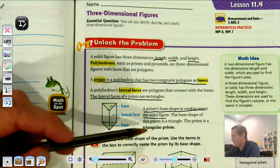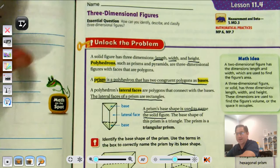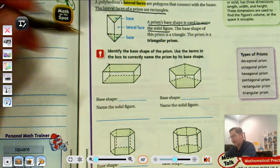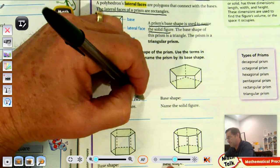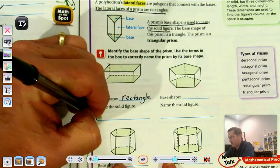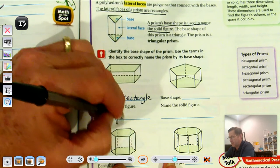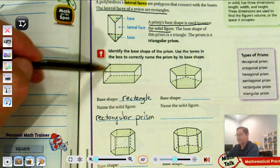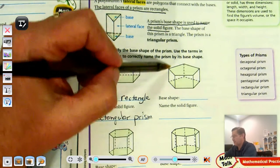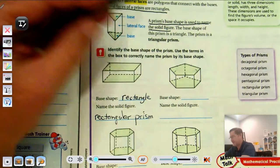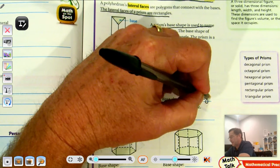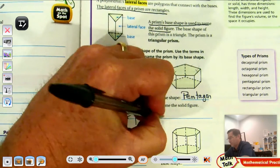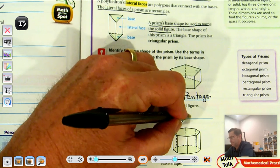Identify the base shape of the prism and use the terms in the box to correctly name the prism by its shape. The top and the bottom of this shape are rectangles, so the name is a rectangular prism. For the next one, I count five sides on the base, so that's a pentagon, and since the lateral faces are rectangles, we call this a pentagonal prism.